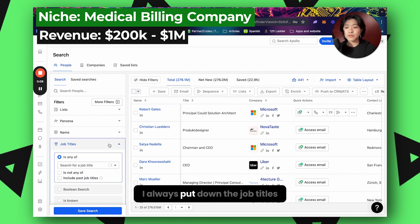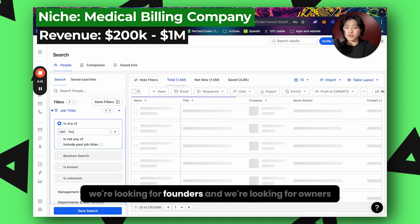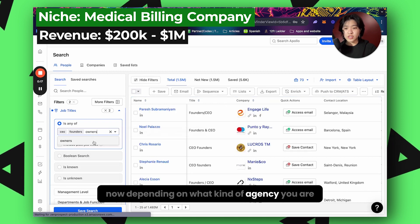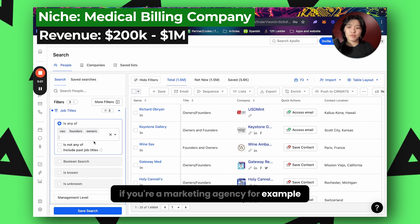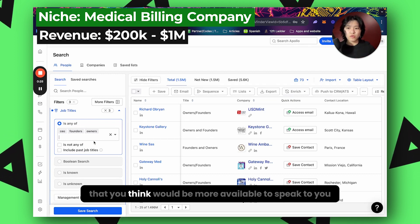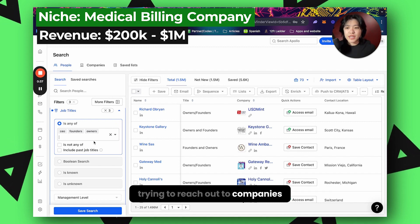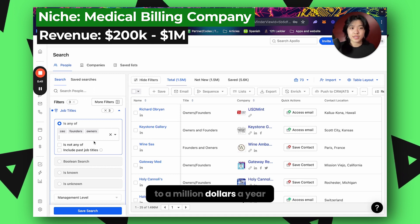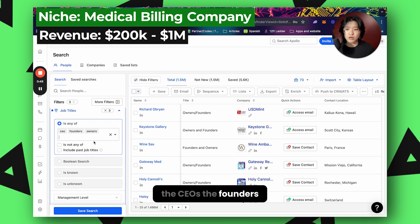The first thing I always do is put down the job titles. So we're looking for CEOs, founders, and owners. Now depending on what kind of agency or business you are — if you're a marketing agency, for example, you may want to put down CMO, office manager, or someone else more available to speak to you. But if you're trying to reach companies with revenue around $200,000 to a million dollars a year, you probably want to reach the top — the CEOs, founders, and owners.